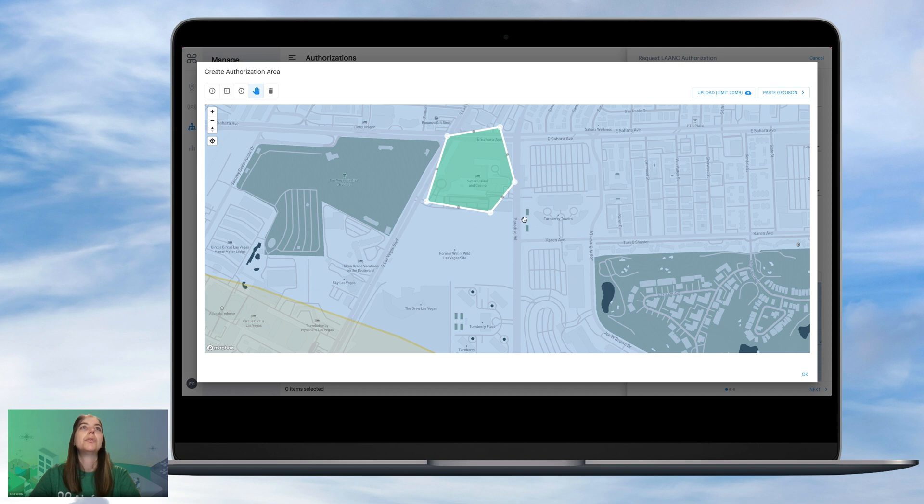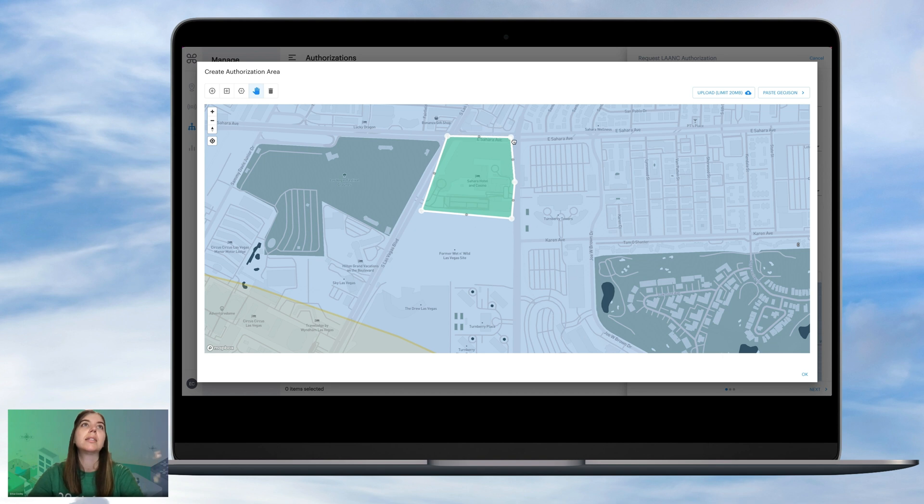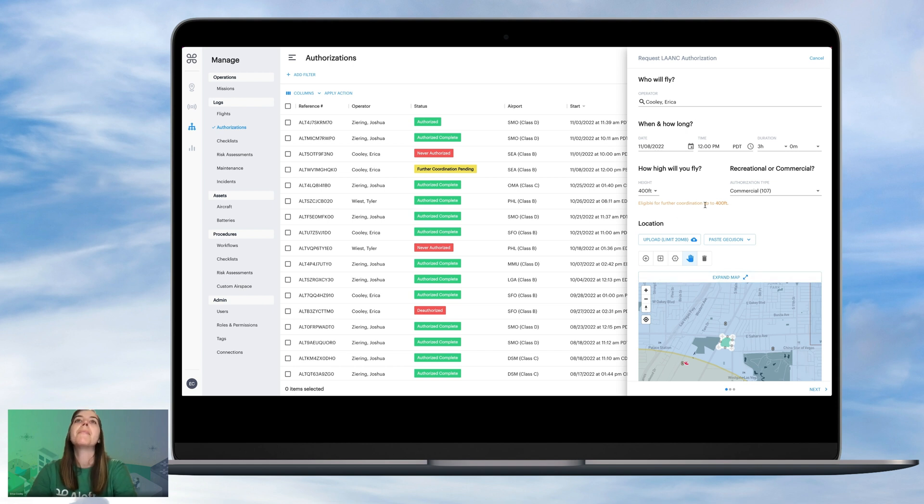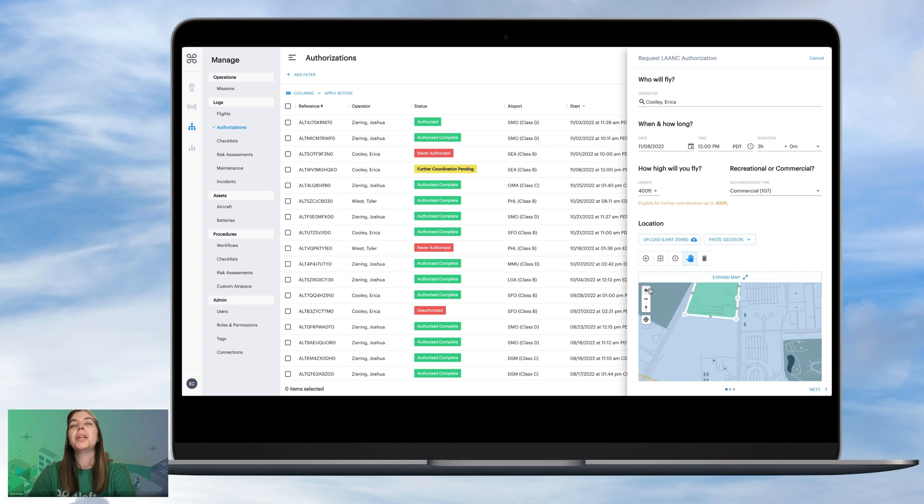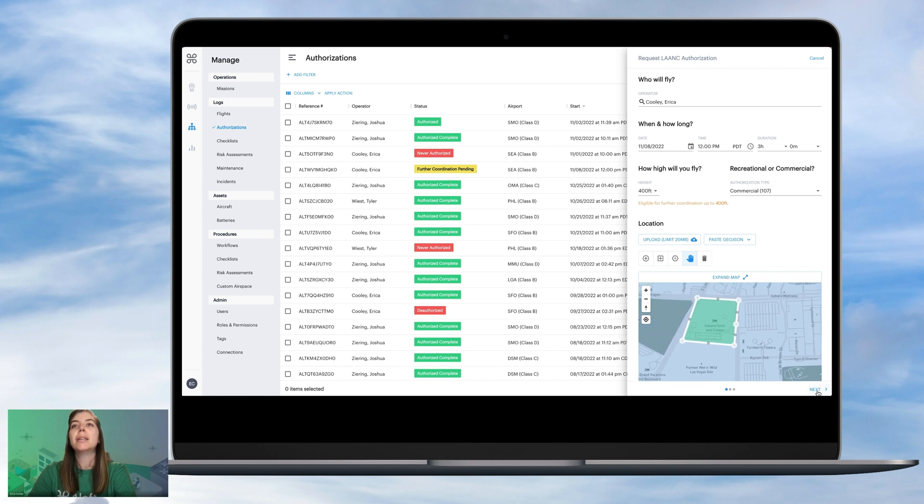So we'll fully shape our polygon. You can see it's super customizable. You can move all of the pins within this corner so that we're making sure we're fully encasing that space. We don't need to be across the road, so we'll just say that property for Sahara Hotel and Casino. Click OK. And now you can see it says it's eligible for further coordination up to 400 feet. You can zoom in, and we can look at that exact space, and then we'll click Next.